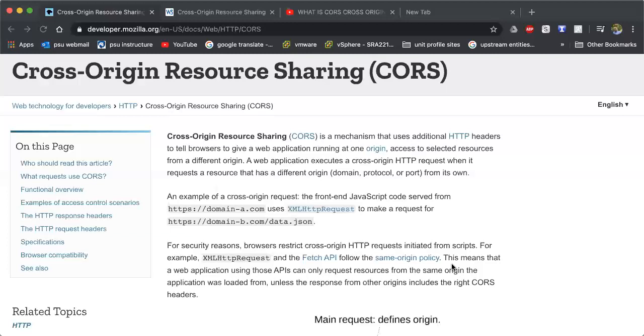So what CORS allows you to do is take different HTTP headers, websites, whatever you want to call them, domains. And it allows you to request for information data from one domain, which might be a secondary domain to your main domain that you're working on.